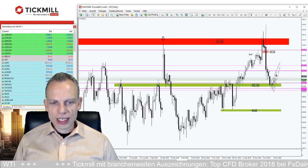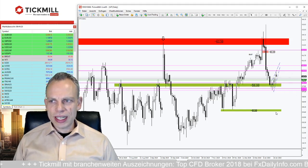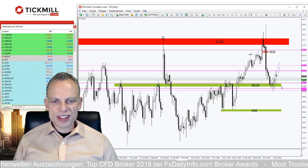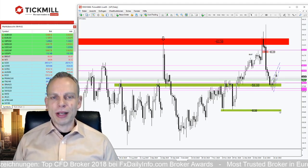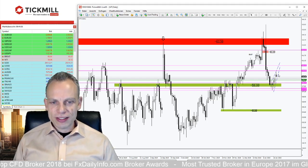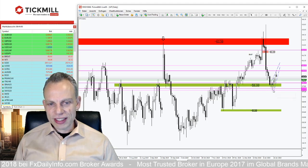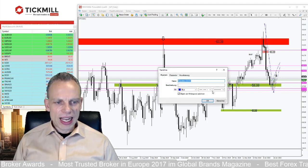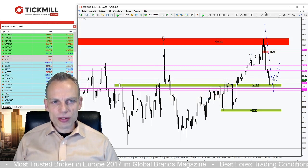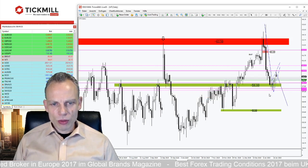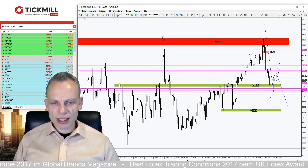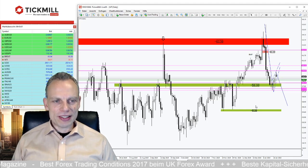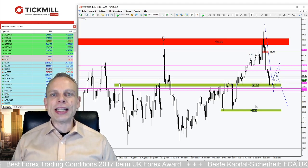Das Low hier unten ist das Low dieser starken Abverkaufskerze. Wenn wir das nach unten gehen, haben wir als nächsten größeren Anlaufpunkt im Tageschart den Support von 54,80. Das ist in meinen Augen eine Menge Potenzial. Wenn wir hier unterstief drunter laufen, haben wir einen neuen validen Abwärtstrend mit Potenzial in Richtung 54,80 – und das sehen wir hier aktuell im WTI.